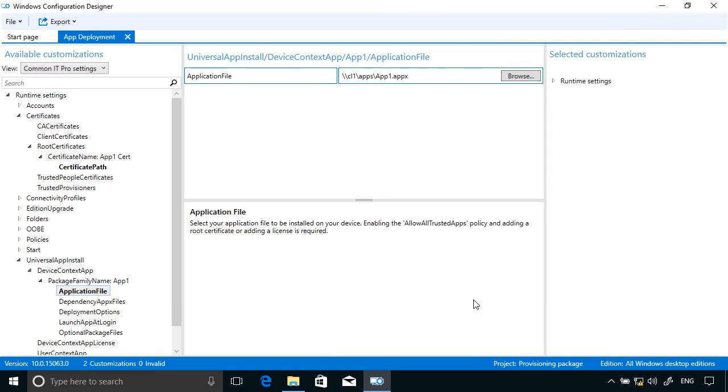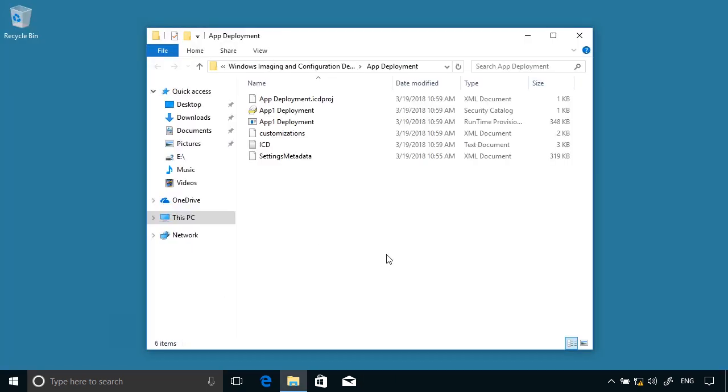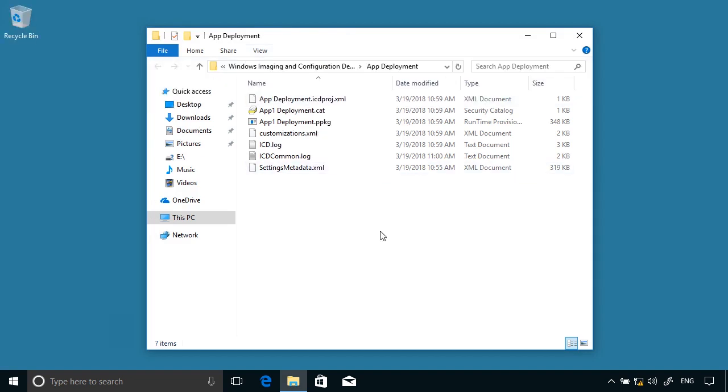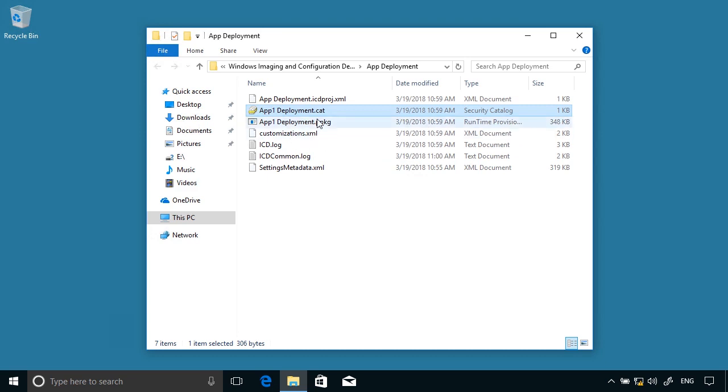But back here I can click Finish and I'm all done with the Windows Configuration Designer. So I've created my package file. So close that down and what I would now do is save the package, which is the .ppkg file and the associated files, the .cat file and the .xml file.